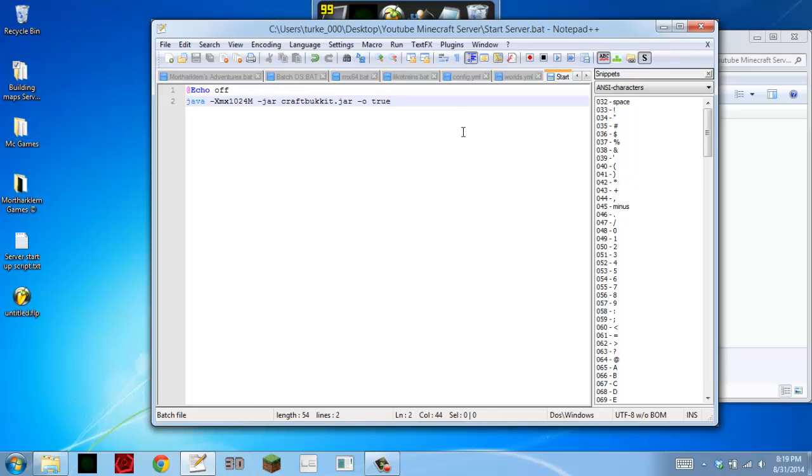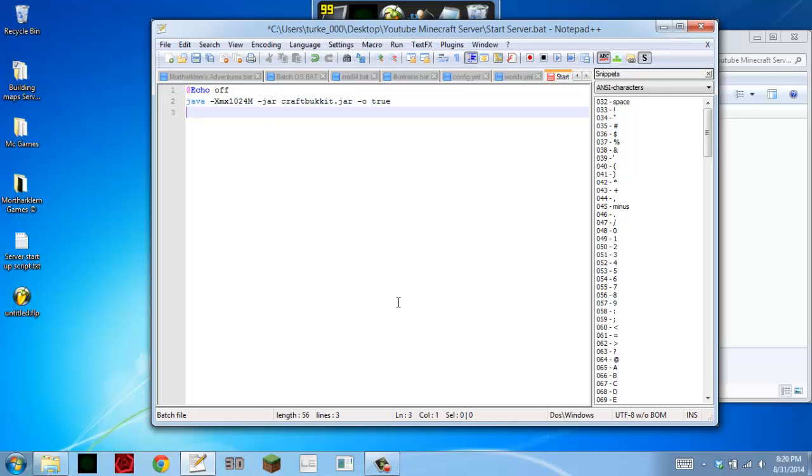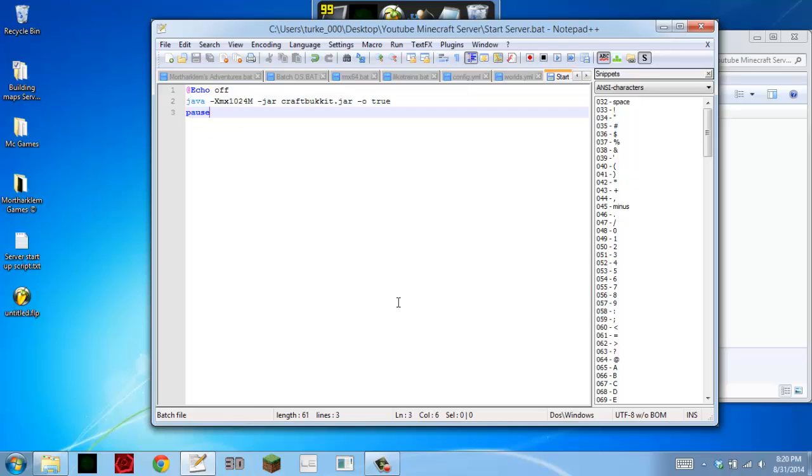Now if you type stop in your server and you want it to automatically close, just ignore what I'm about to tell you. But if you want it to stay open after it has stopped the server, you come down here and you want to type pause. If you don't, just leave it blank.